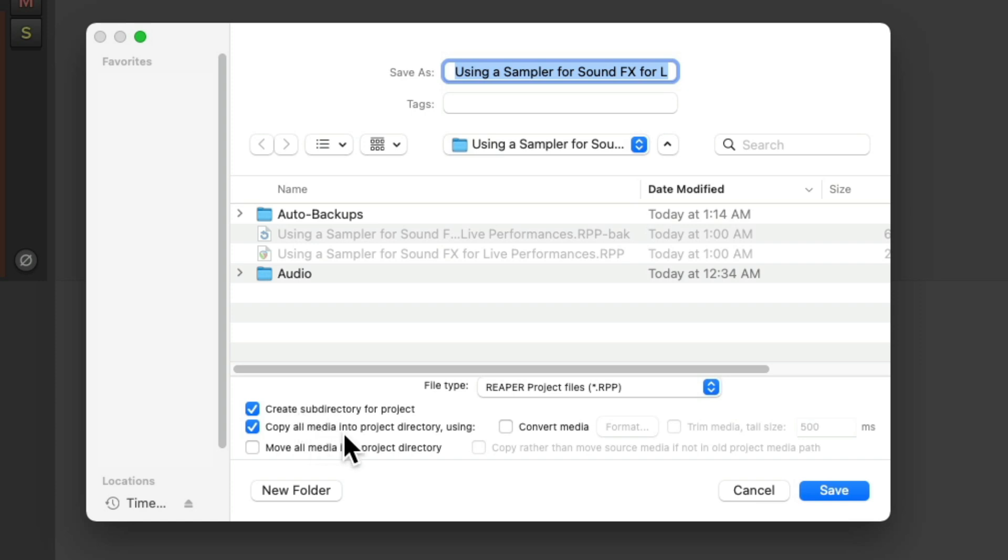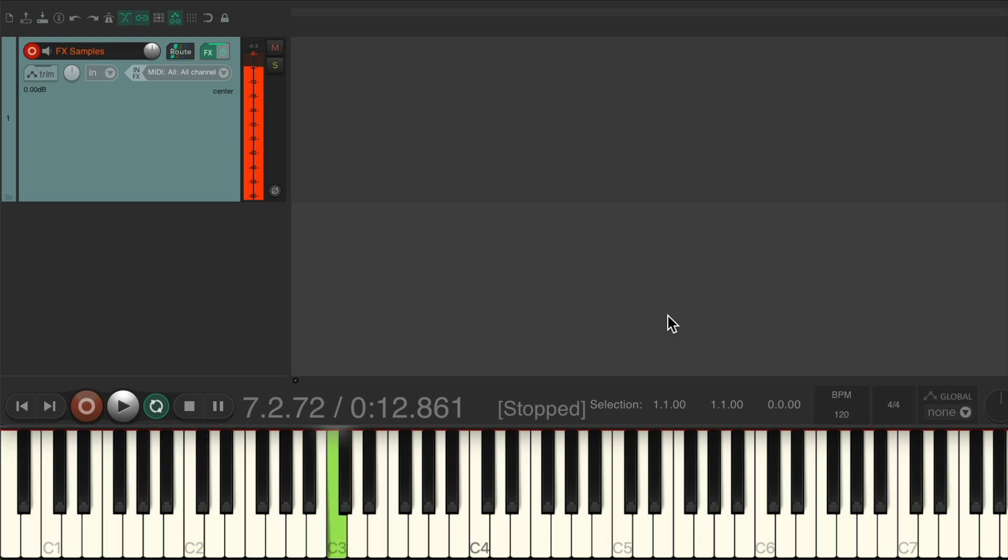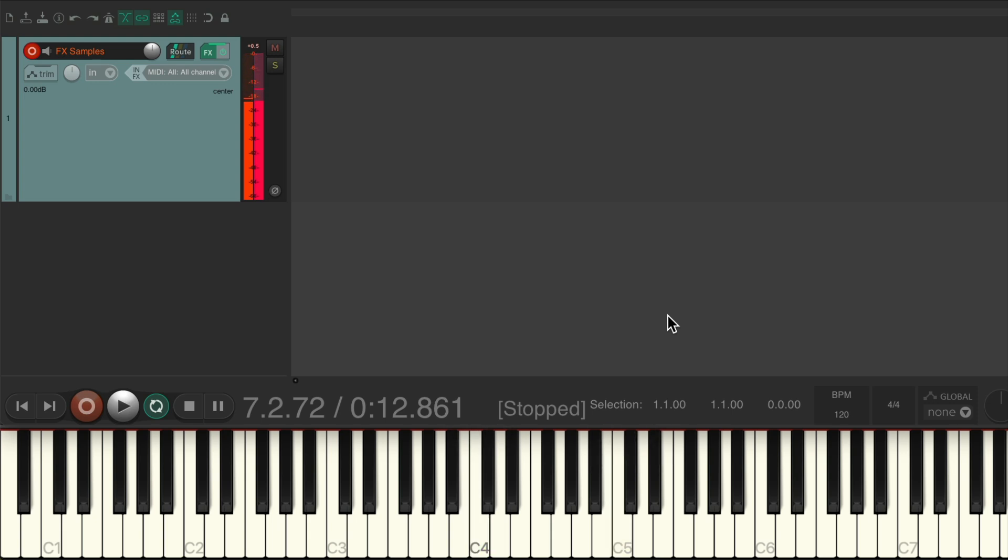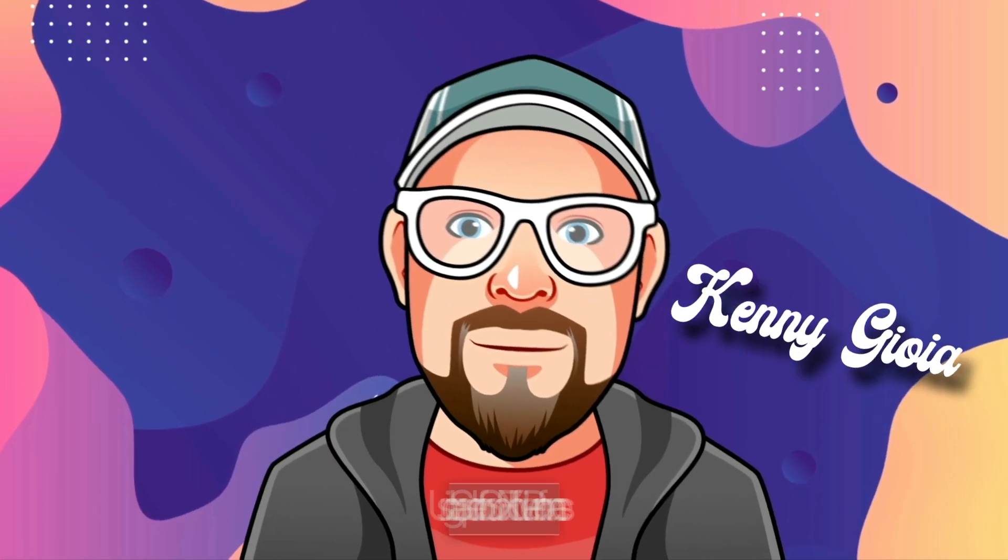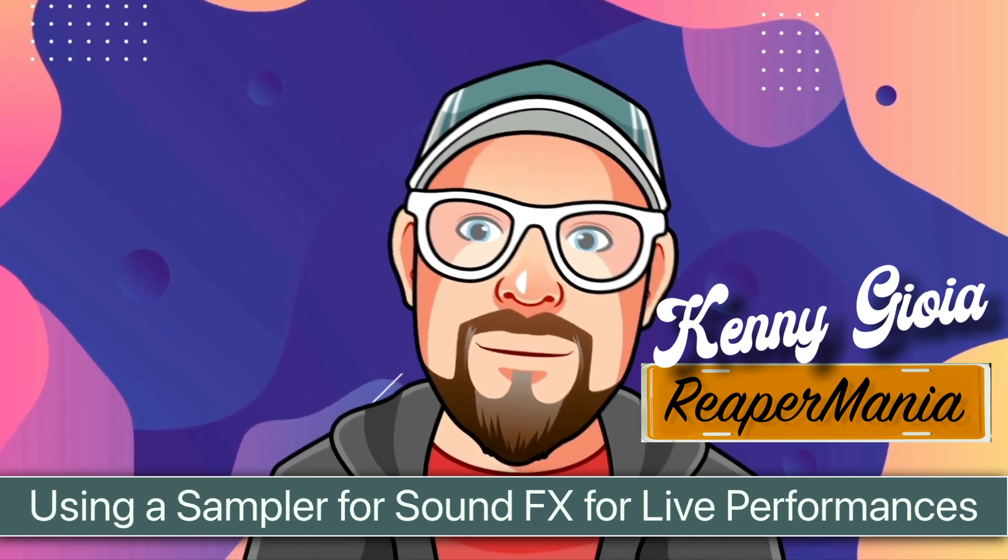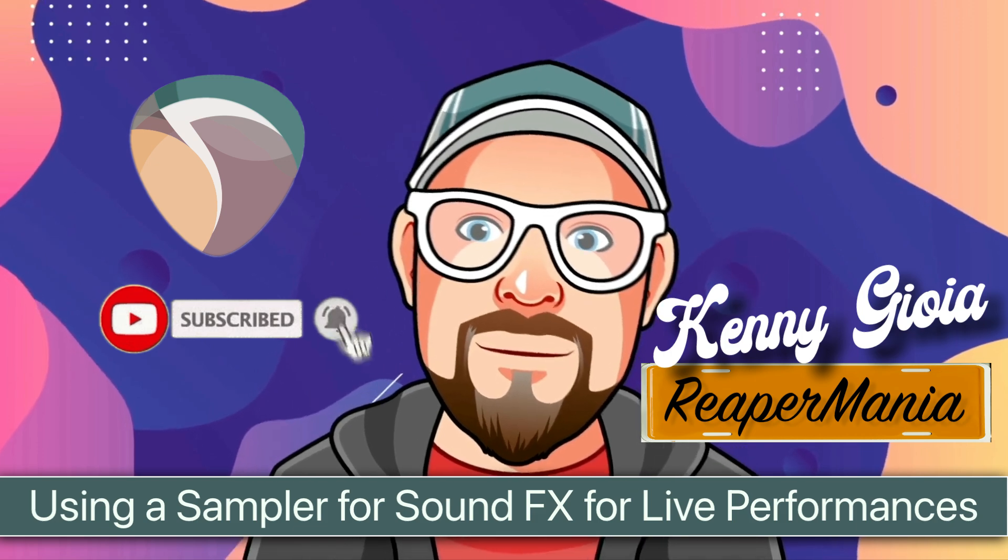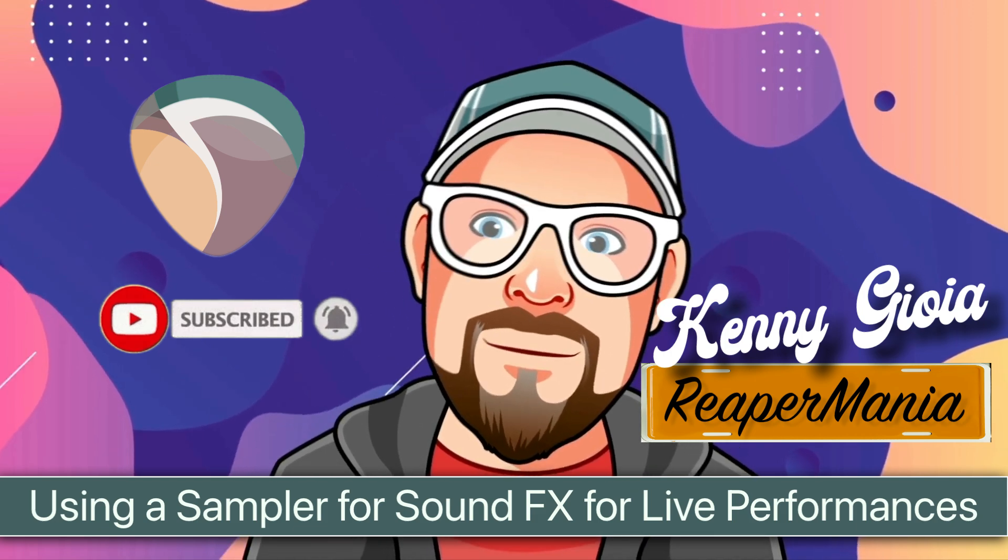Make sure you save it and create a subdirectory for the project and copy all media into the directory. This way Reaper will create a folder and include all these samples, so all your samples will be with the Reaper project so you can trigger them very easily. So that's pretty much it. That's how to use a sampler for sound effects for live performances in Reaper. I hope you learned something, hope you could use it, and I'll see you next time. Thanks.